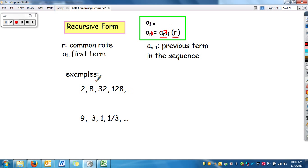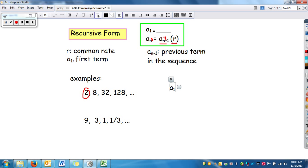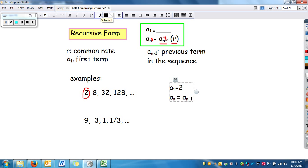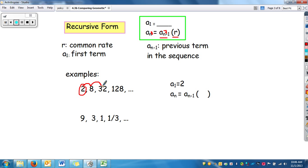For example, two things we need: we need the first term, which is 2, so a_sub_1 equals 2. Then we need a_sub_n equals a_sub_(n-1) times our rate. What are we multiplying by each time? 2 times what is 8? That's 4. 4 times 8 is 32, so that works. So we put 4 in there as our rate.